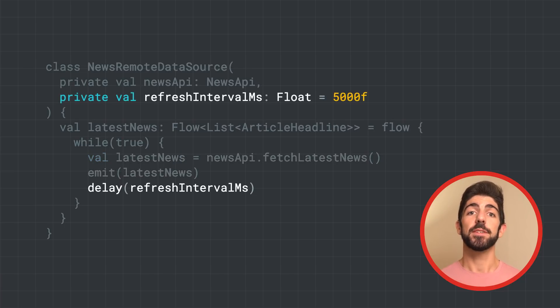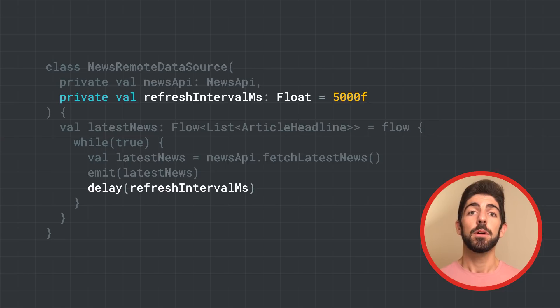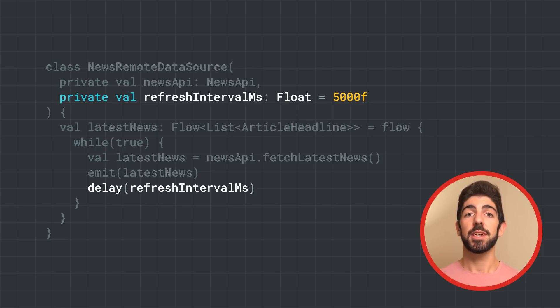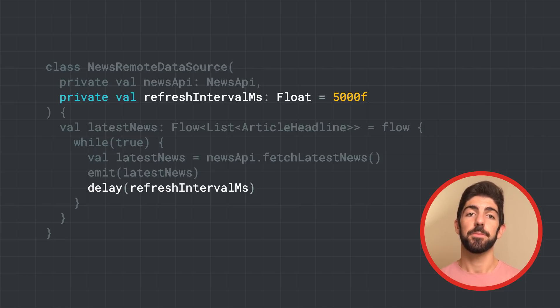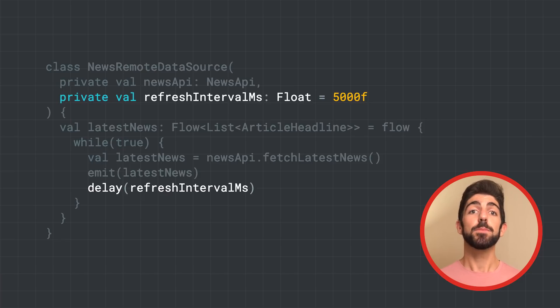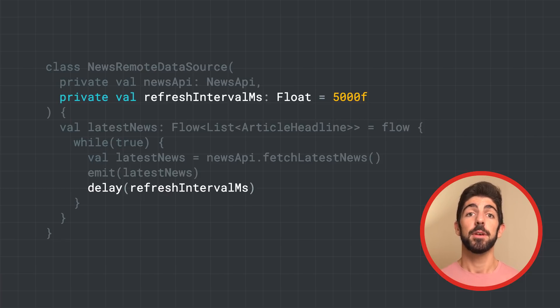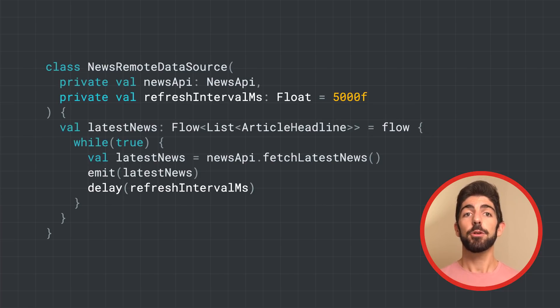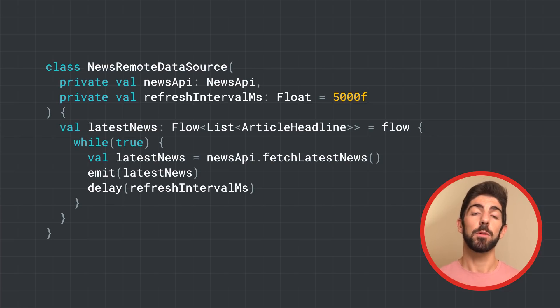To make requests on a fixed interval, we can call delay with a refresh interval passed as a parameter. Delay is a suspend function that suspends the coroutine for some time. After that time, the coroutine will resume, and another iteration in the while loop will happen.